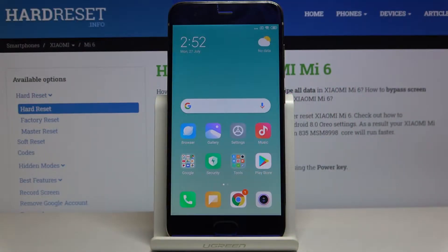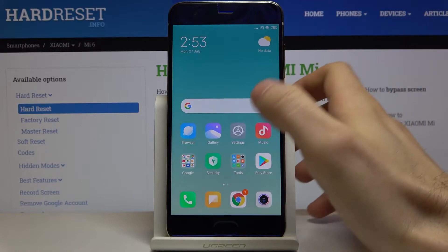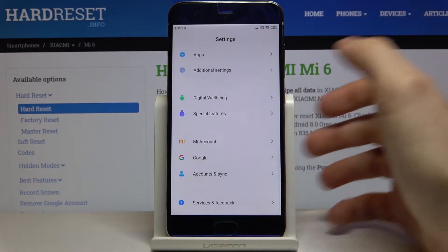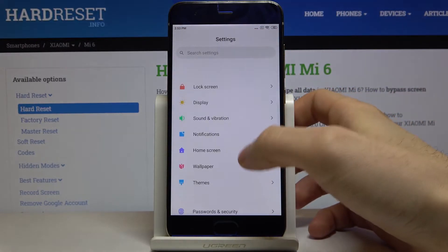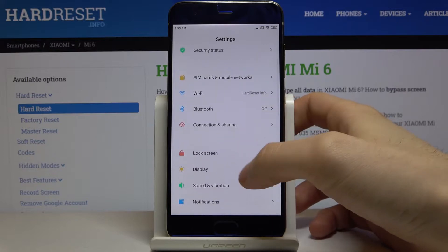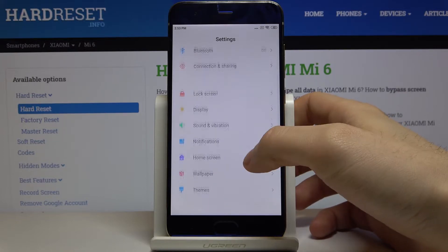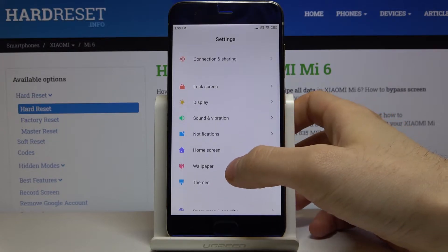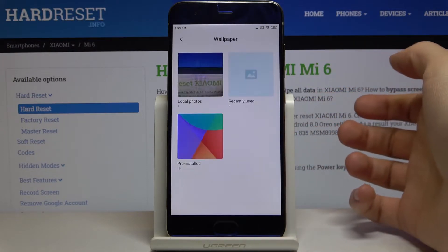Here I have Xiaomi Mi 6 and today I'm going to show you how to change wallpaper on this device. First of all you have to open settings, then you have to enter the wallpaper section.